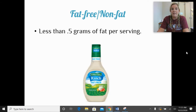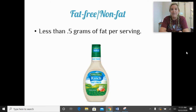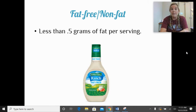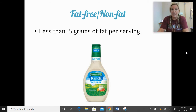Fat-free or non-fat is a term you'd see on a food product, like fat-free ranch dressing. We can put that label on a product when it has less than half a gram of fat — so it can still have up to about half a gram of fat and still be considered fat-free.